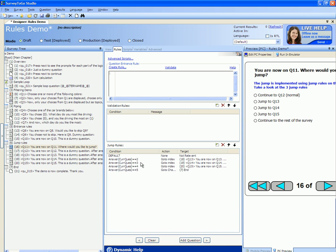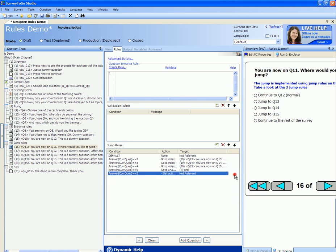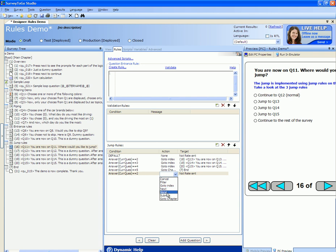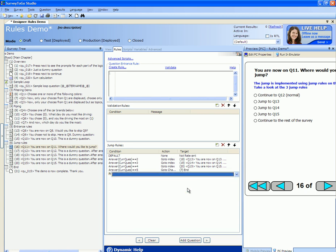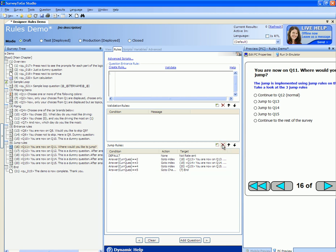To add a new branching rule just click on the add button right here. Put in the script logic code, select an action — you can either cancel, filter, go to a question, go to the next question, submit the interview, or go to a chapter — and then choose the relevant target from the available questions or chapters. To delete a rule just select that rule and click on delete. You can also change the order in which these rules get processed using the up and down buttons.